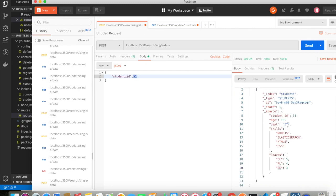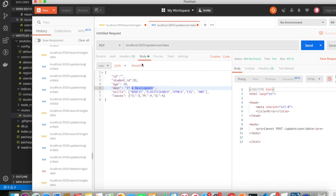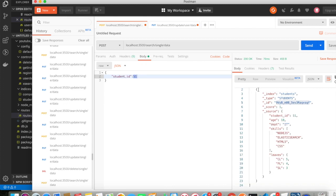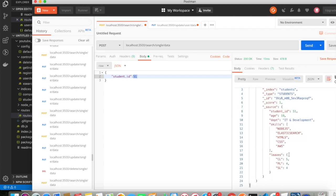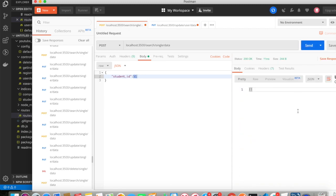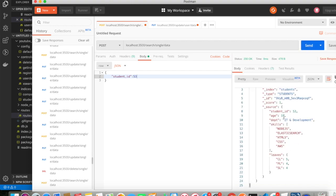I'll update the leaves to 4/4/4 and add a new skill 'AWS'. I pass the document ID as well. I click send — one result has been updated. Initially I had 4 skills and 5/4/3 leaves; now I'm getting 5/4/4 and 5 skills. If I change student_id to 53 and send, that record gets updated too.